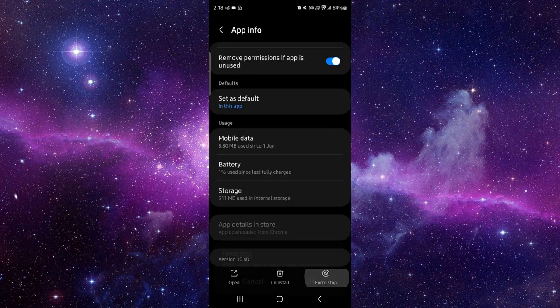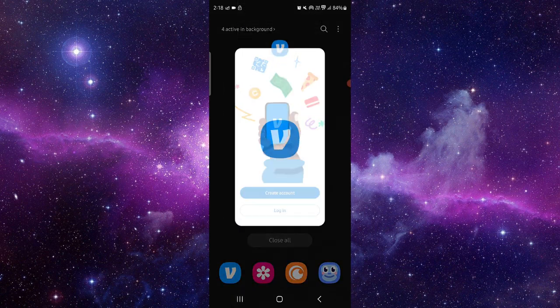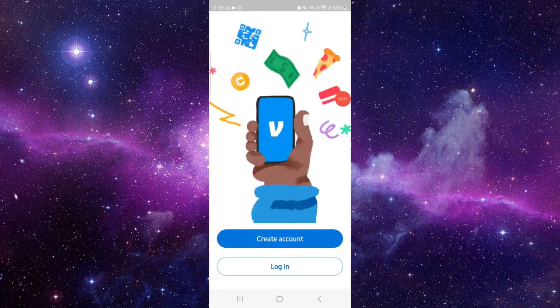Then force stop the app, then open it again and it will be fixed.